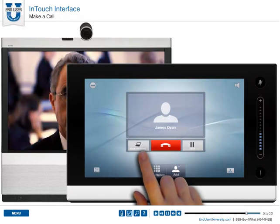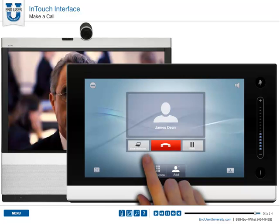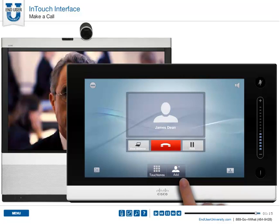While you are connected on a call, you have an option to view desktop. Pressing that brings up your desktop or the presentation you are trying to show. Press Add to bring someone else into the call using your recent contacts.